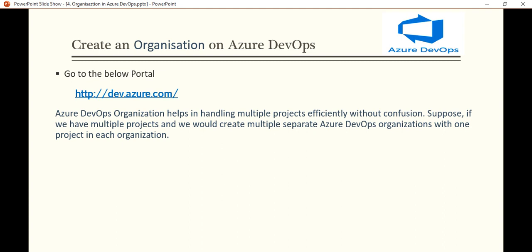This Azure DevOps organization helps in handling multiple projects efficiently without confusion. Suppose we have multiple projects and we want to create multiple separate Azure DevOps organizations with one project in each organization. So basically it is used to manage the project and the code in our organization. We will see how we create the organization in Azure DevOps, how we work with it, and what settings and tools are available for the organization.